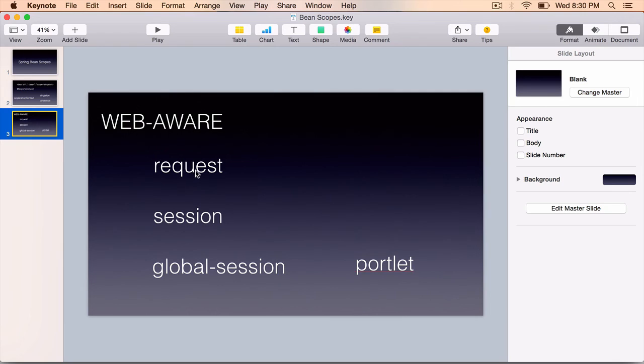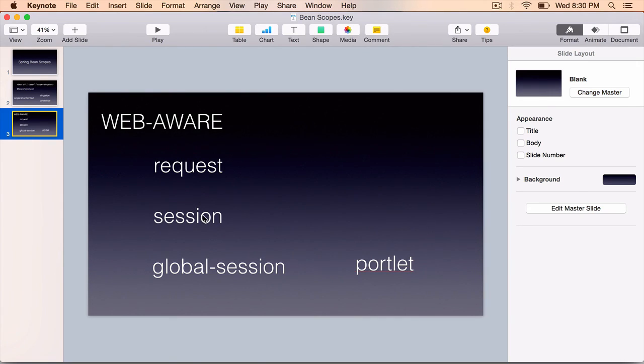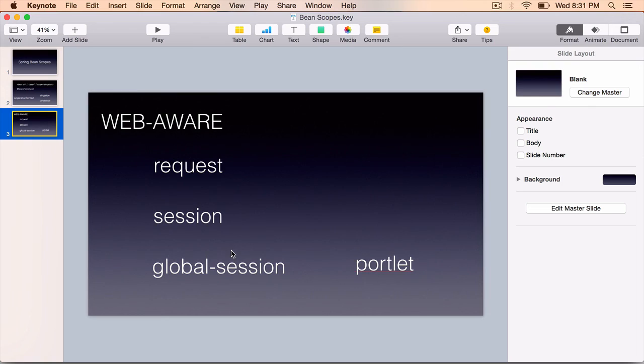And request scope, session scope, and global-session scope can be used in the web application space. Request will create one bean instance per request. Session means for the entire session there is only one instance, and the global-session can be used in the portlet context.